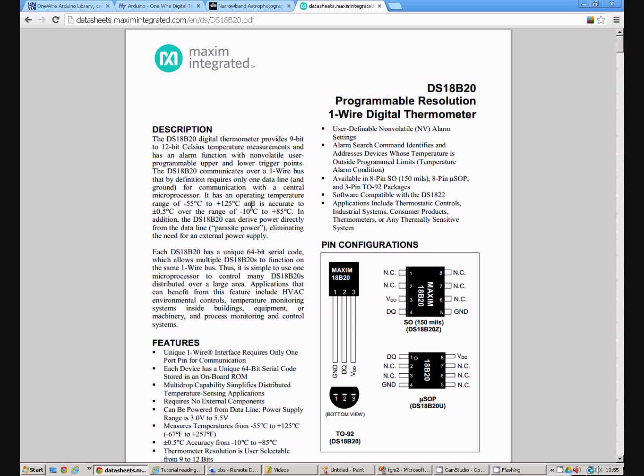This is suitable for making simple weather stations with the Arduino. There are two advantages to using the DS18B20. It only needs one pin for the communication and secondly you can connect multiple units together on the same one wire.